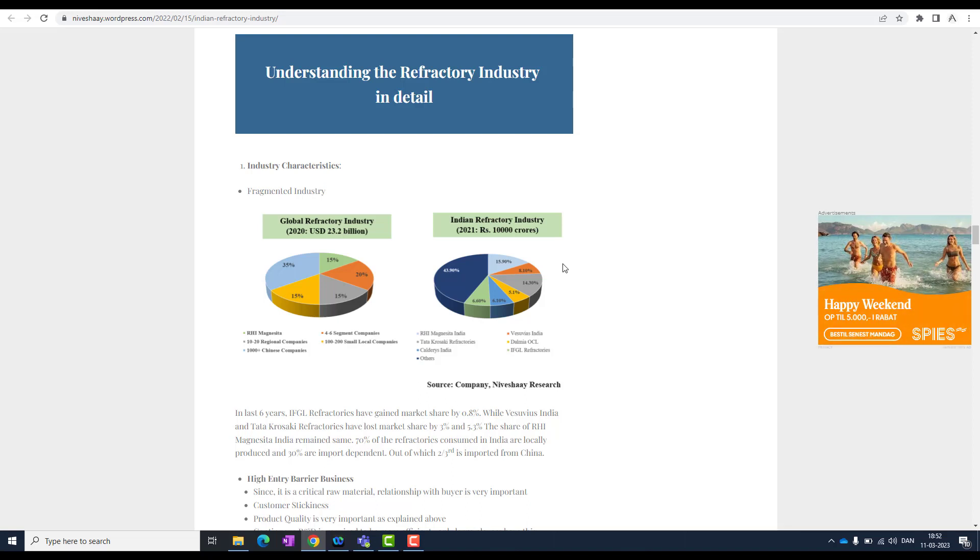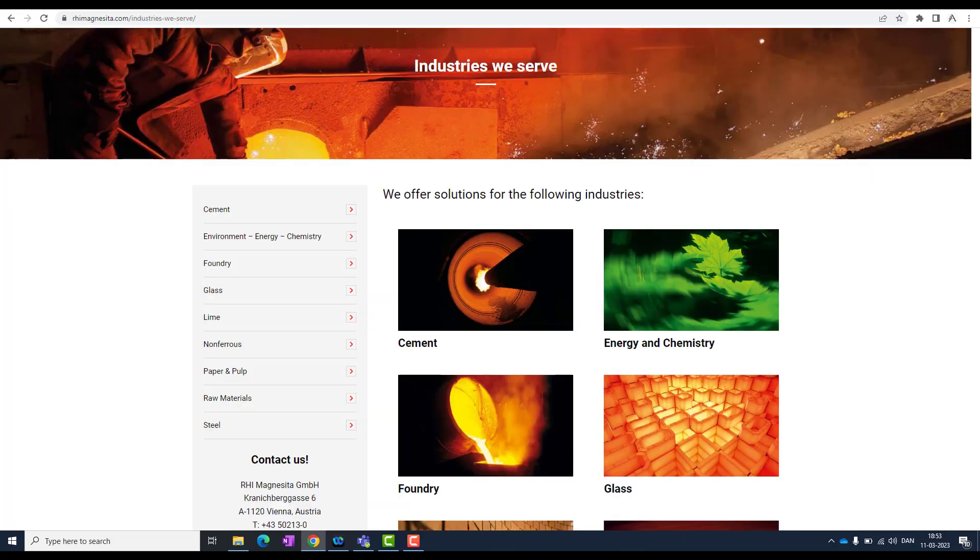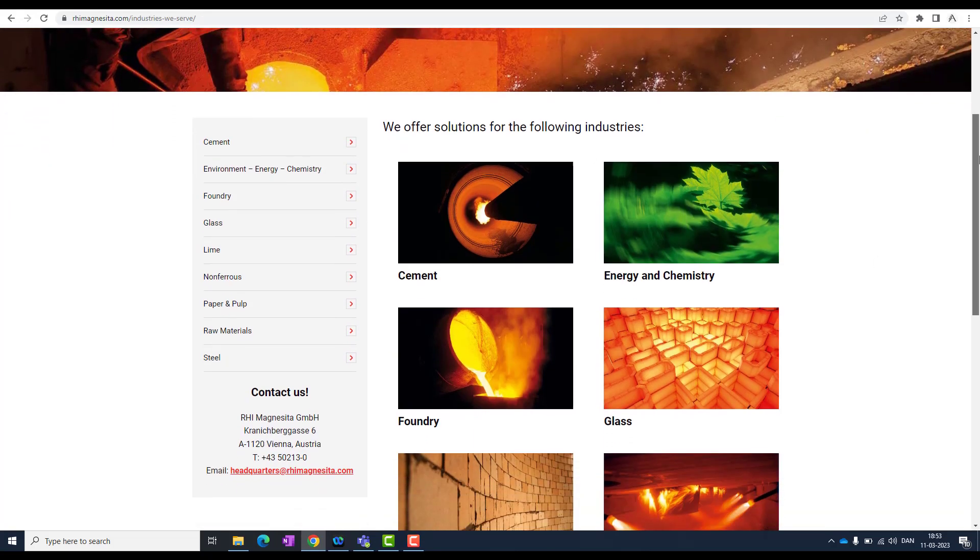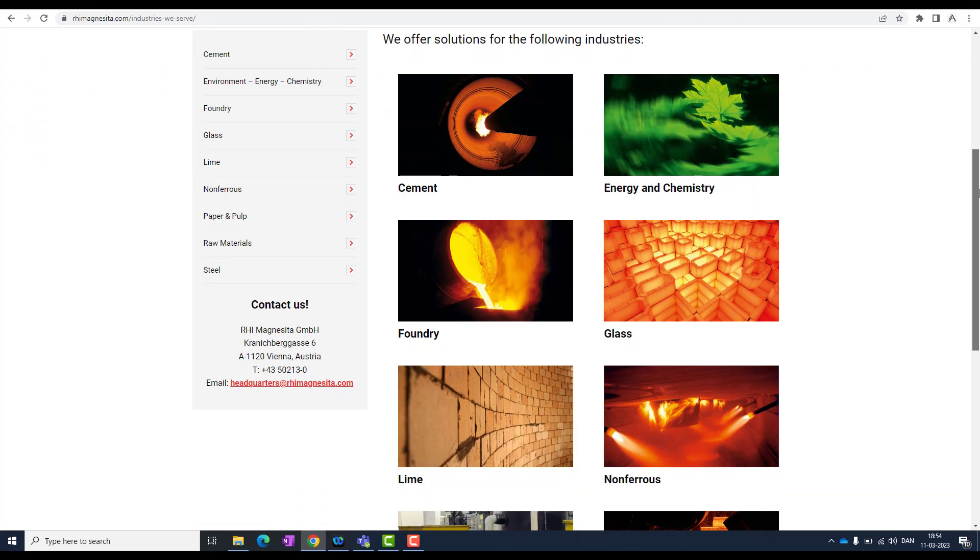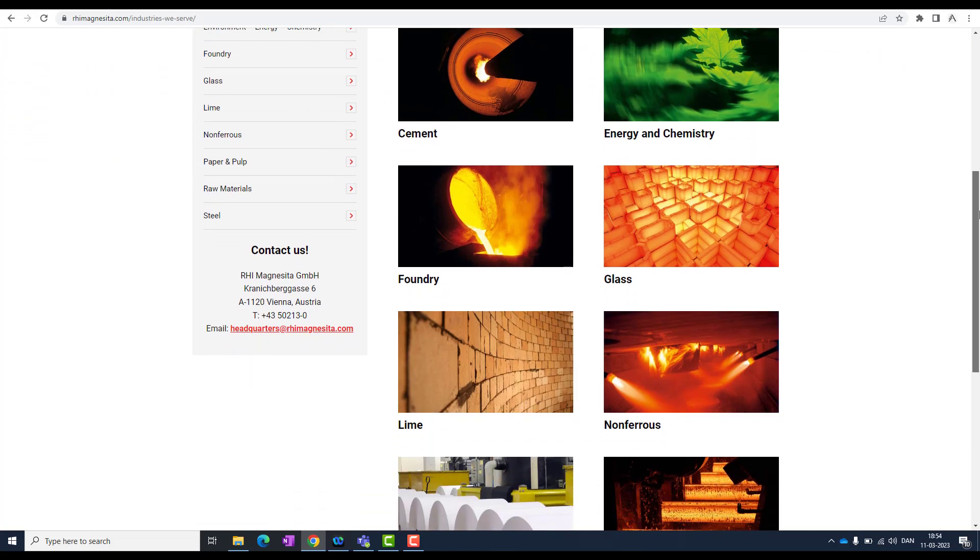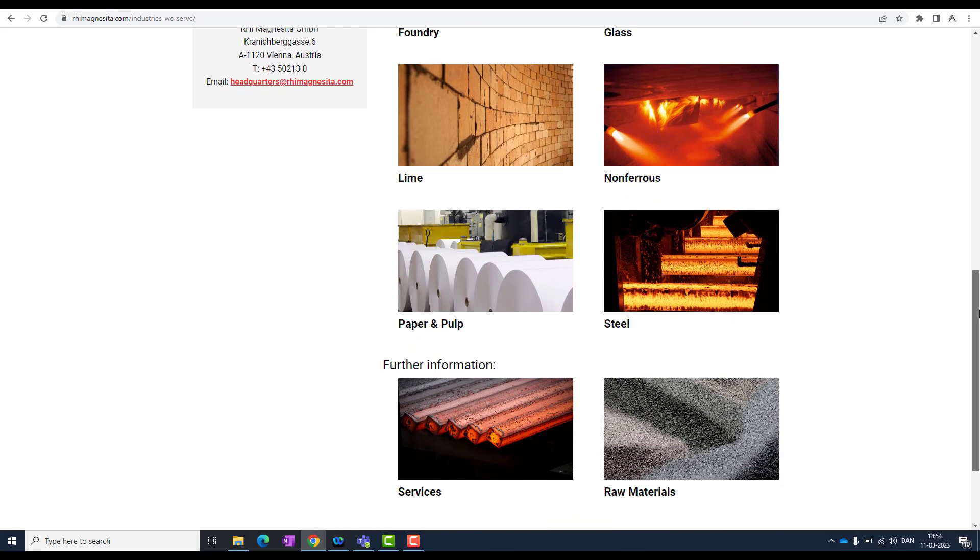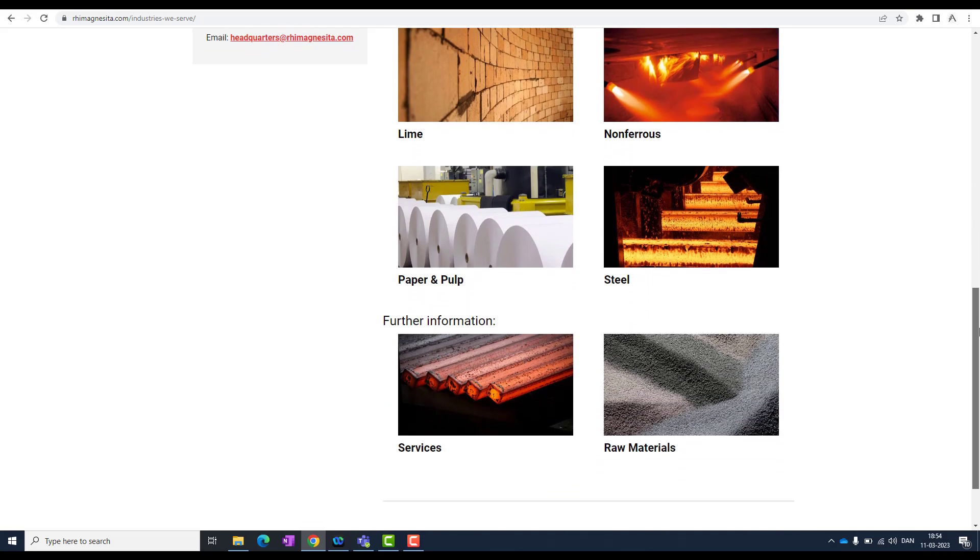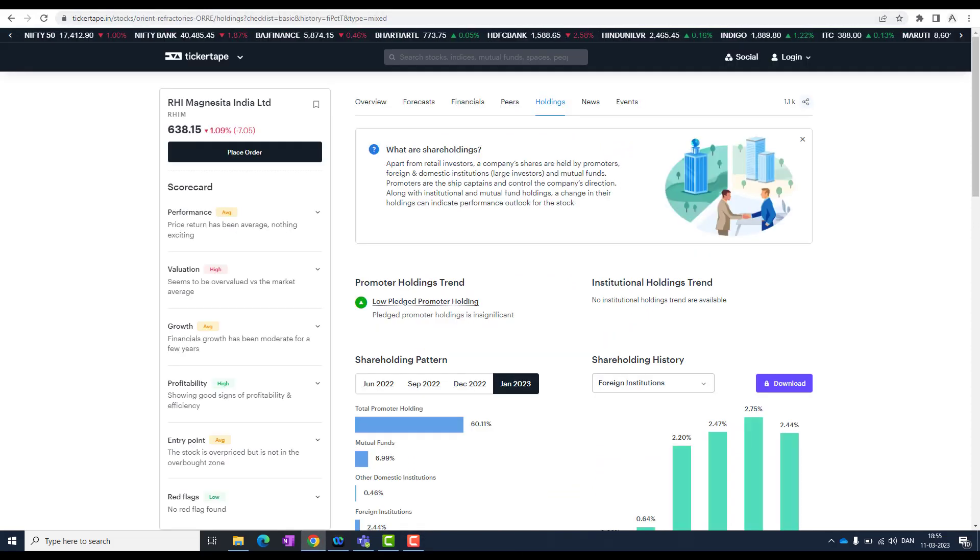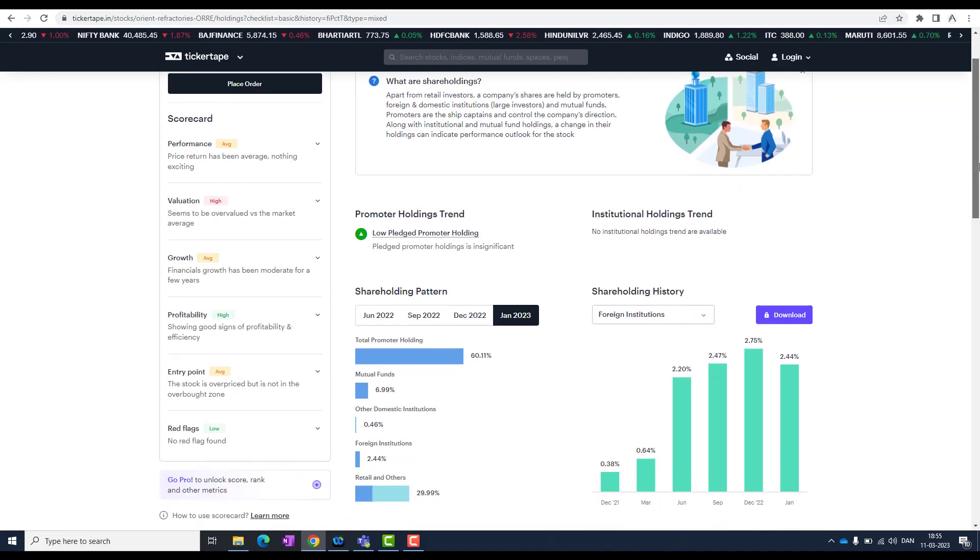Coming to the shareholding pattern, that's most important. Now we know how important is this company and we have to know how much percentage of market share does it hold in India or in a global field. If you look at here, I think it has 15 percent in global and 15 percent in Indian market also. What kind of industries do they work with? They are working with cement, energy and chemistry, foundry, glass, lime, non-ferrous, paper pulp and steel.